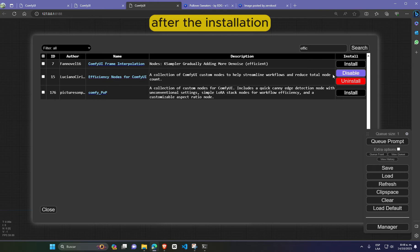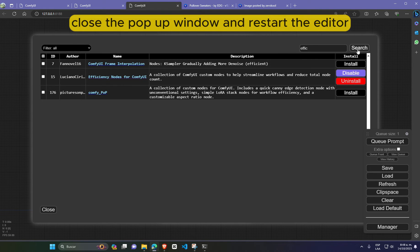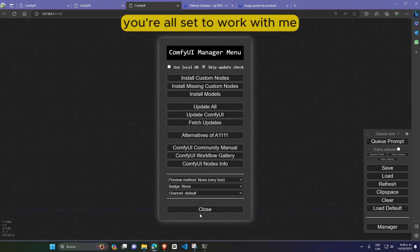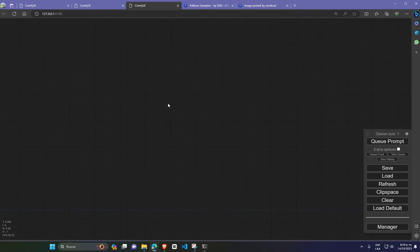After the installation, close the pop-up window and restart the editor. Once you've restarted the editor, you're all set to work with me.